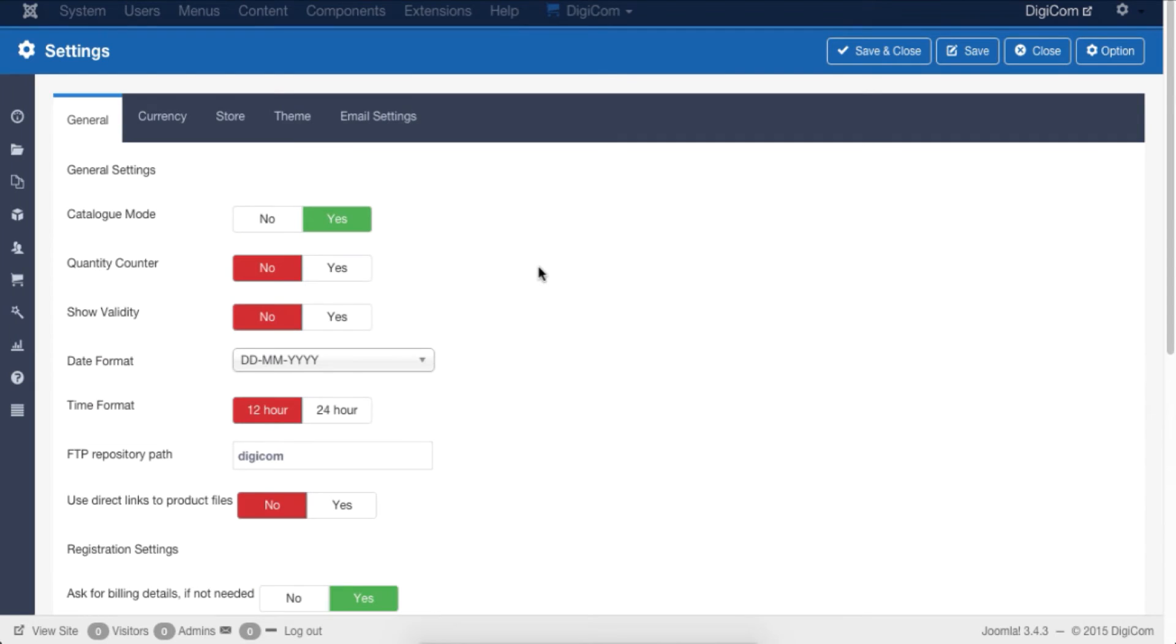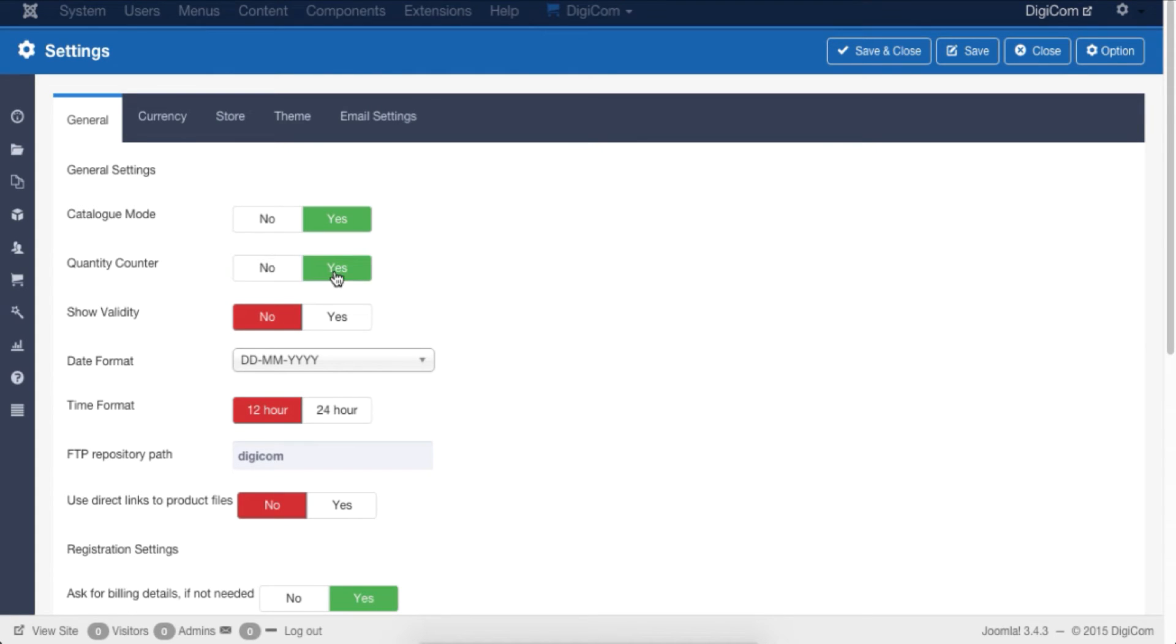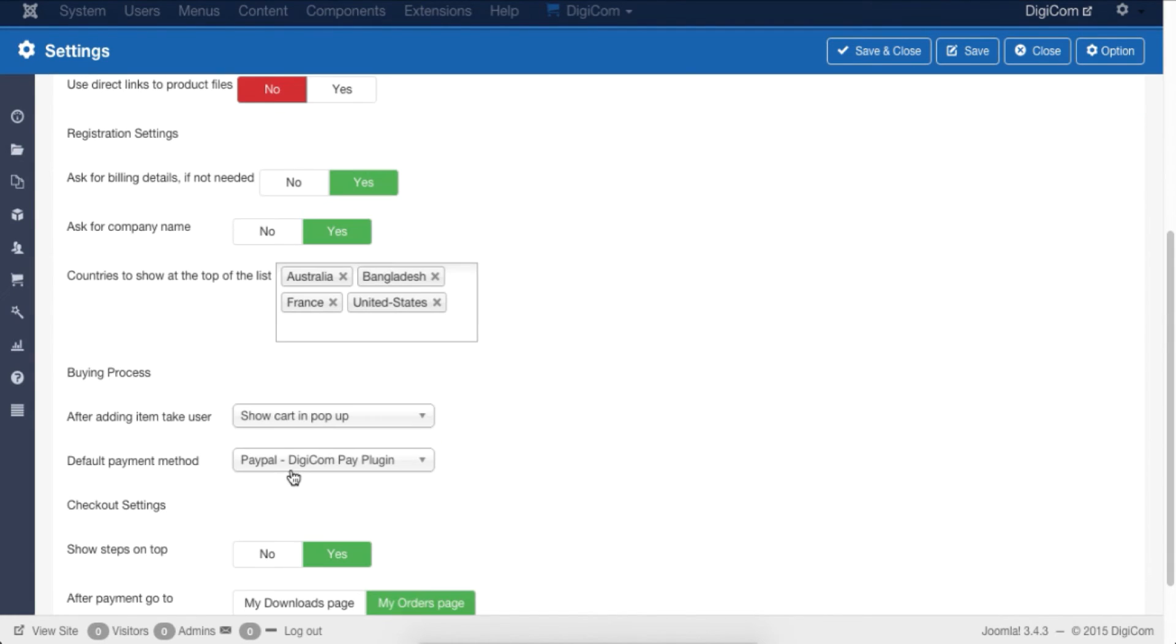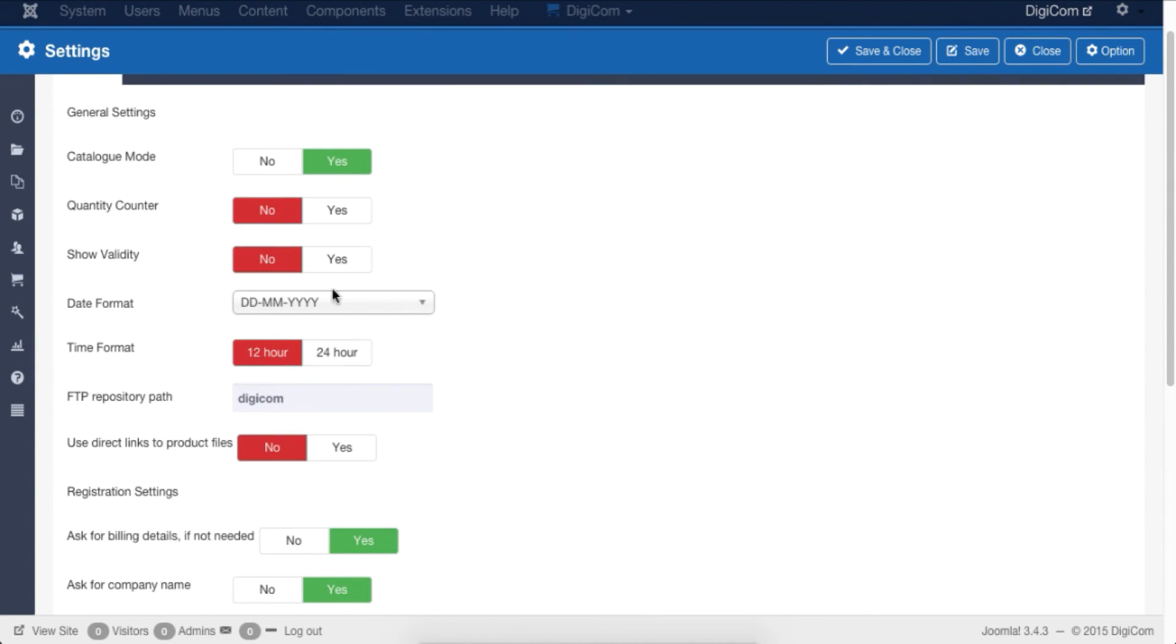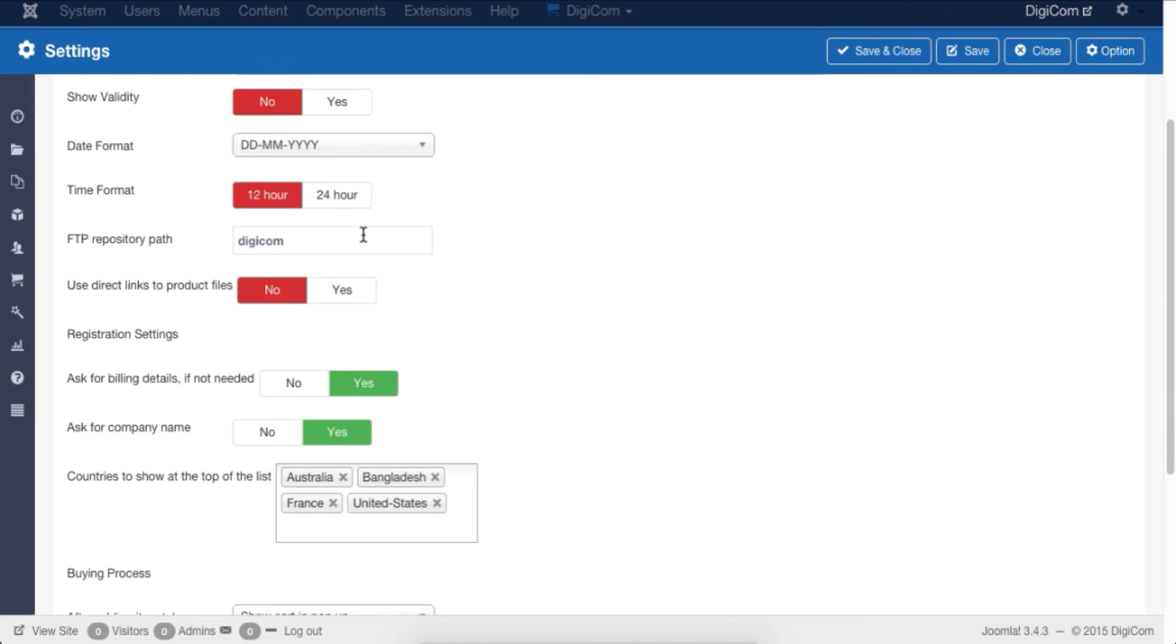From the General tab, you can switch between hide and show options of product catalog, quantity counter, and show validity. From the General tab, you can also define payment default method, set country visibility, change date and time format, add FTP repository path, and a lot more.